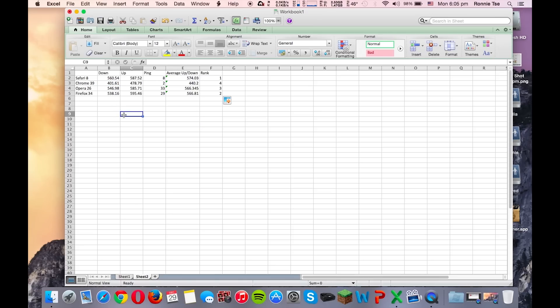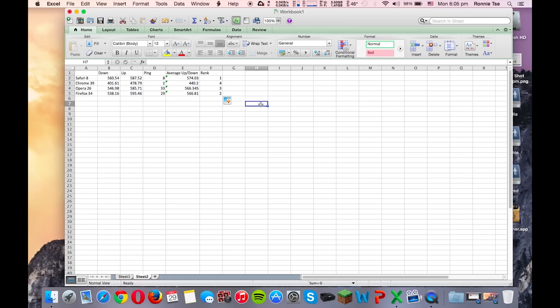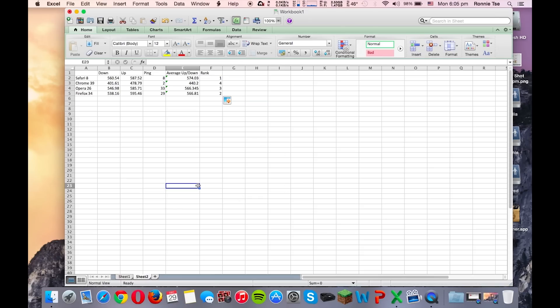And Opera actually also did a great job. These two have extremely high ping times, which means, well, not actually extremely high, but relatively high. And when you play a game, it may really make a big difference over time. So yeah, that's it.